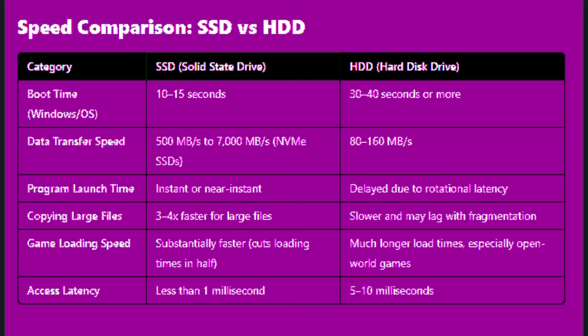Access latency: SSD takes less than 1 millisecond while HDD takes 5 to 10 milliseconds.